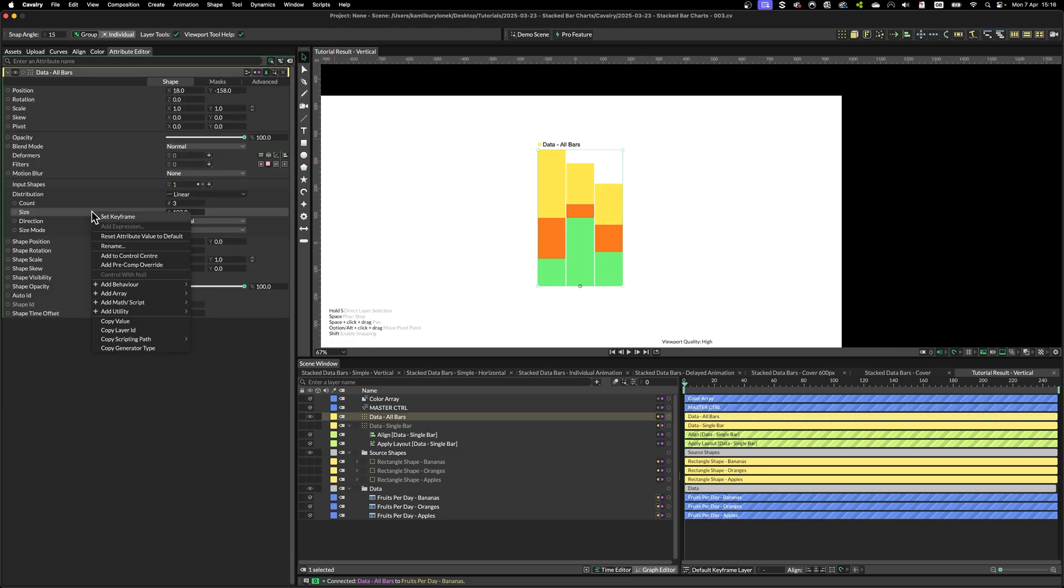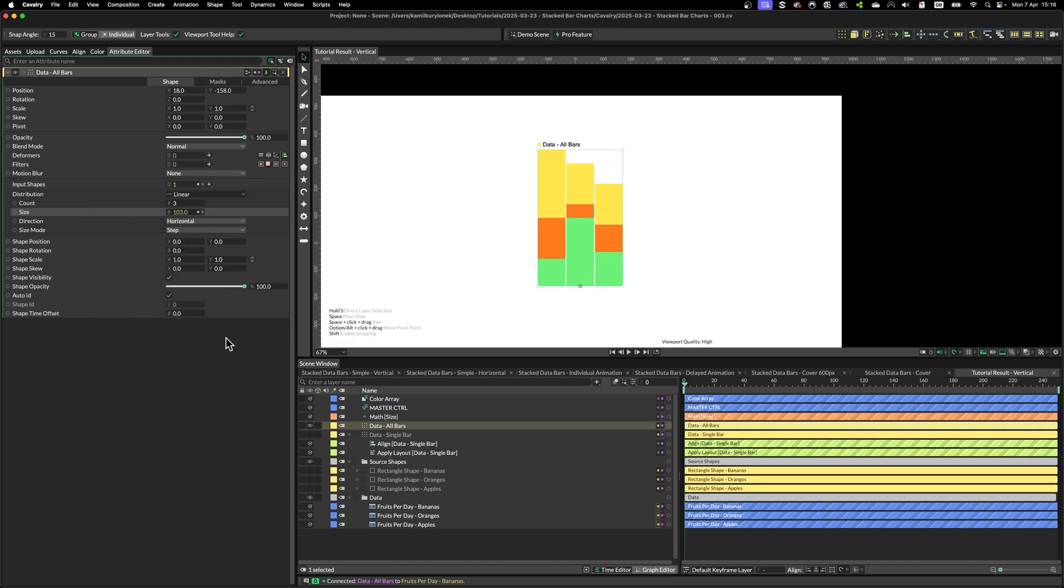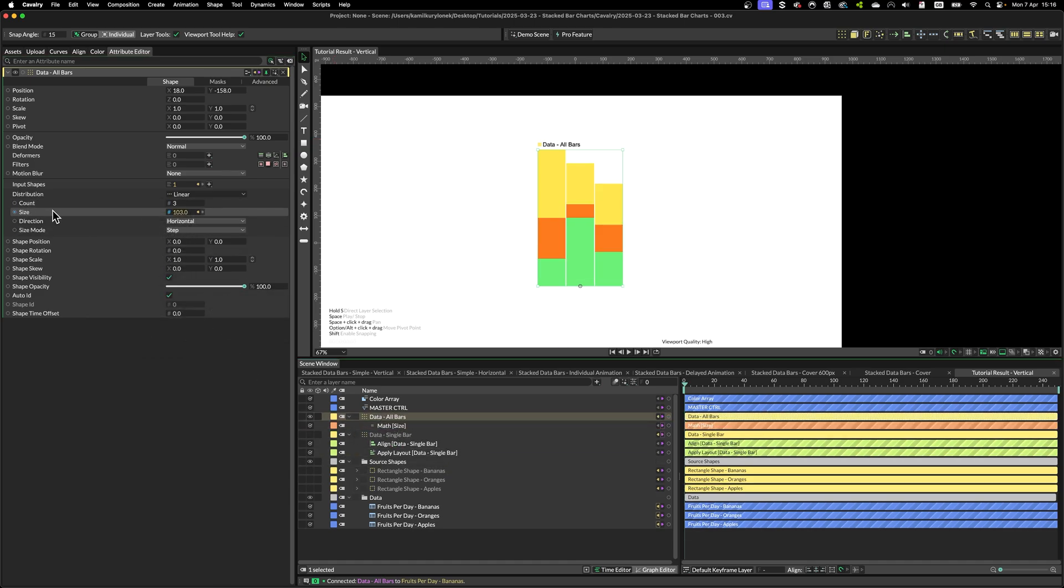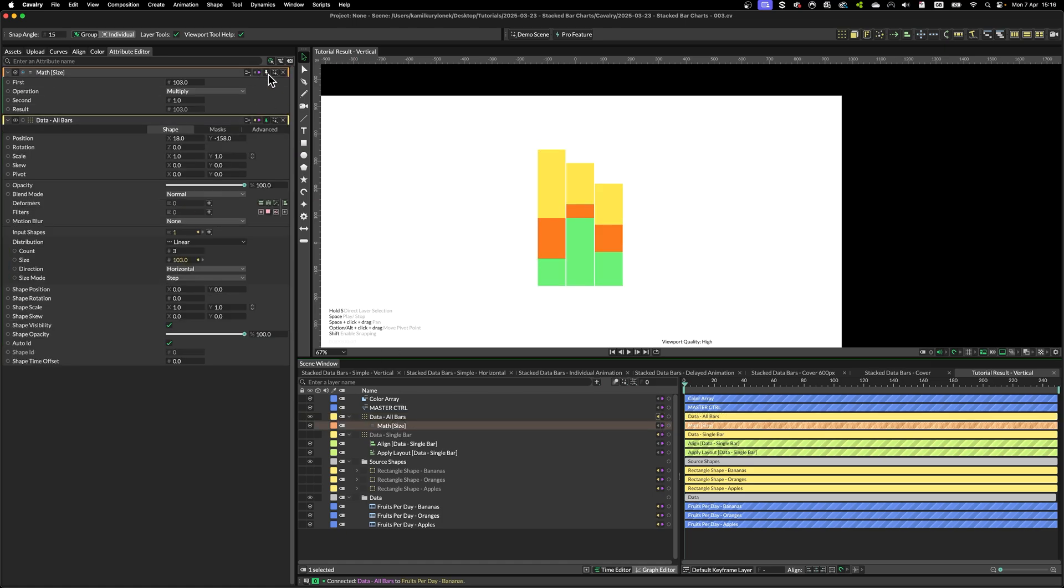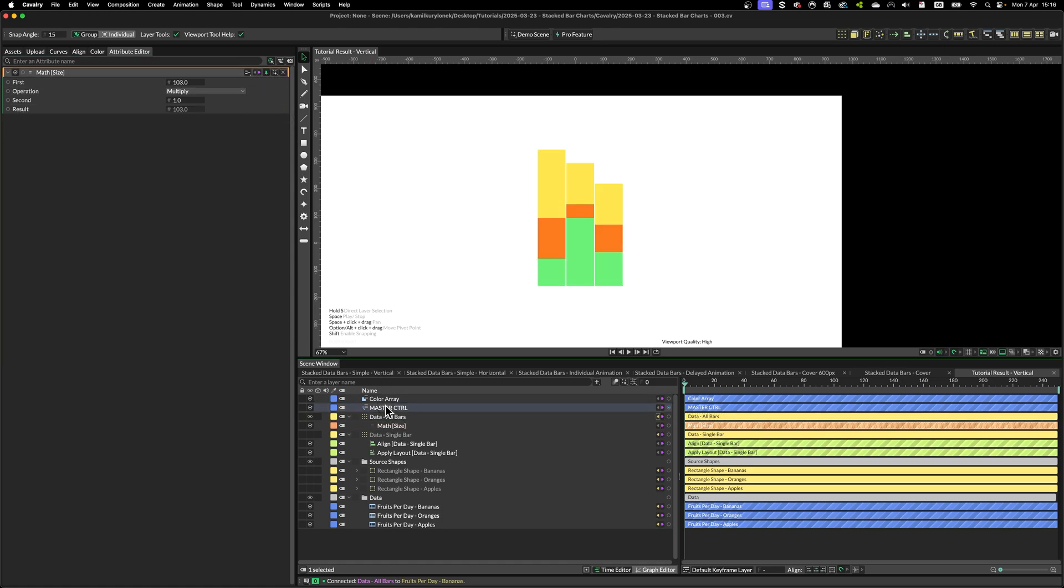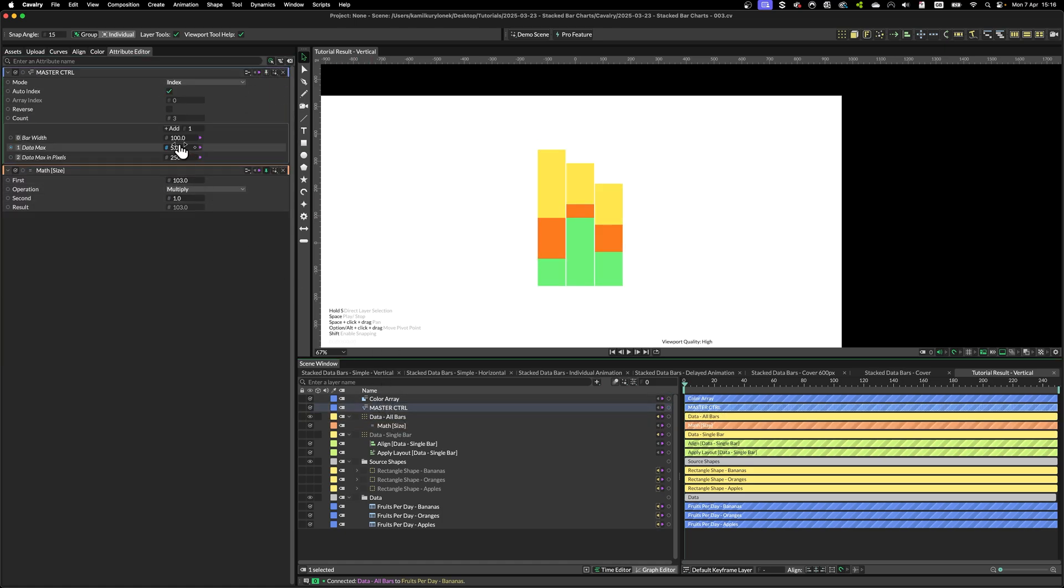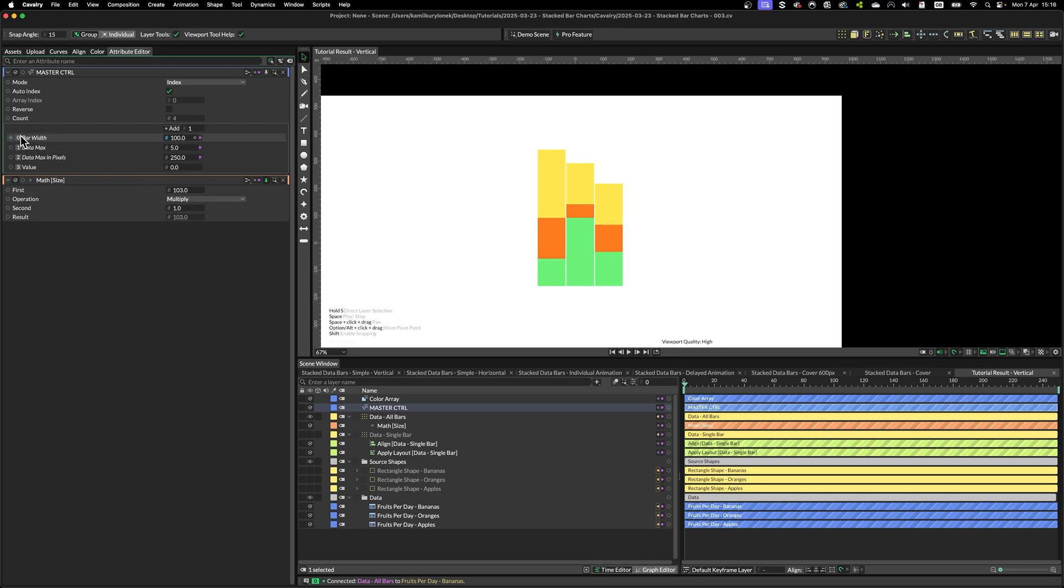Now let's customize this a little bit more. By adding a math node to the size, we can simply create a controller where we take bar width and add an offset of sorts.